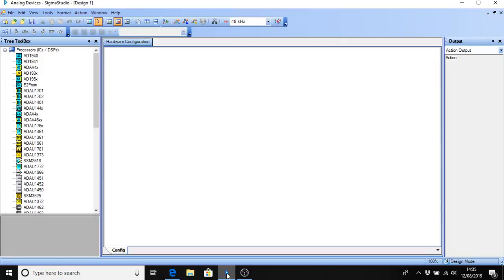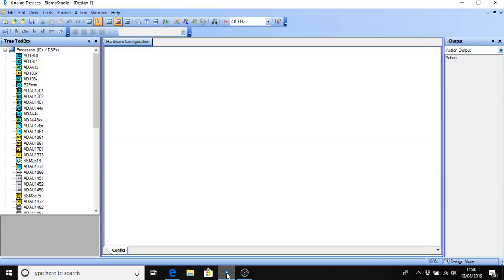OK, this is the third video in the use of Sigma Studio with the ADA-U1701 from Sure Electronics, which is a little board which comes with four potentiometers, a reset button, two connectors, one for expansion and one for programming.